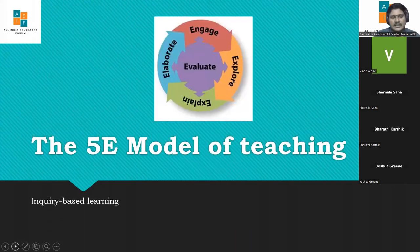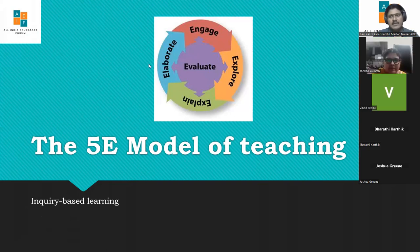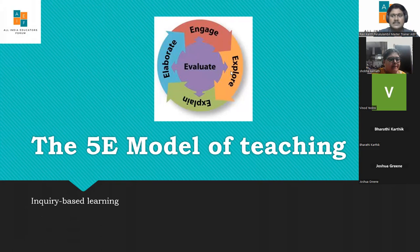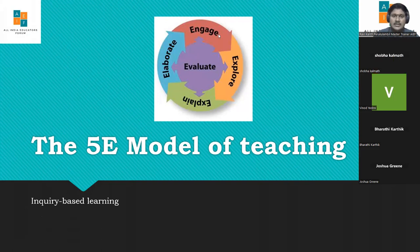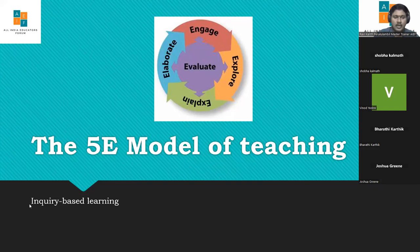The 5E model of teaching is an inquiry-based learning approach wherein we allow students to actively engage in the learning process. In this process, the teacher actually becomes a facilitator rather than a traditional teacher. It is also a method that emphasizes making children individual learners — that is what 5E planning and the 5E method of teaching is all about.